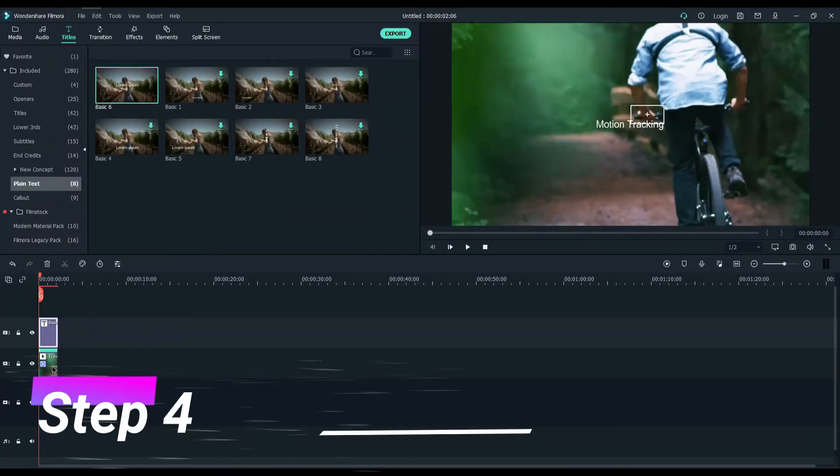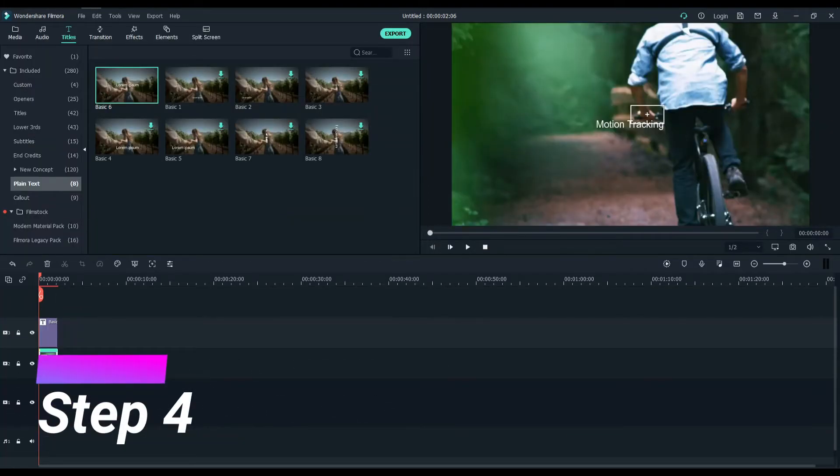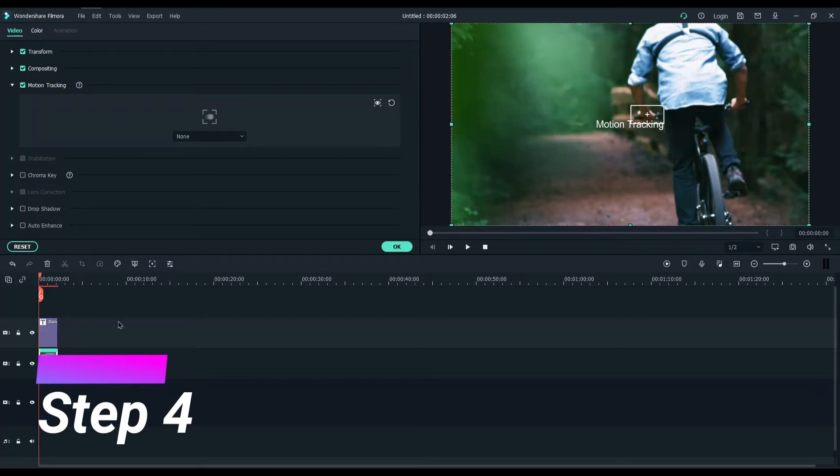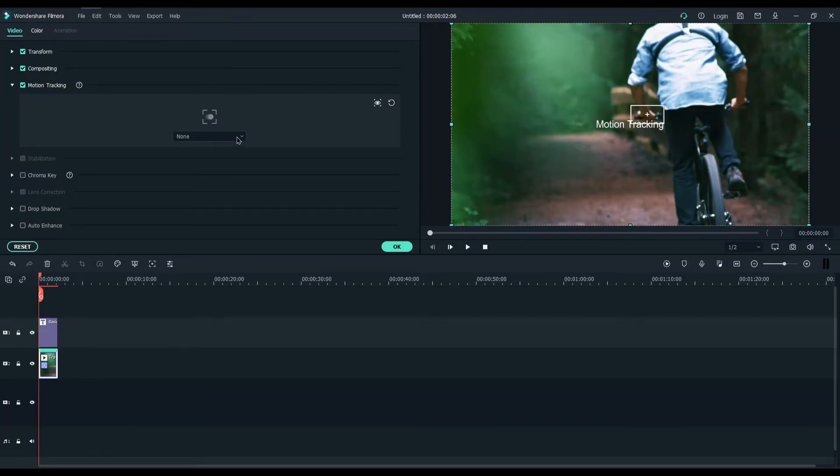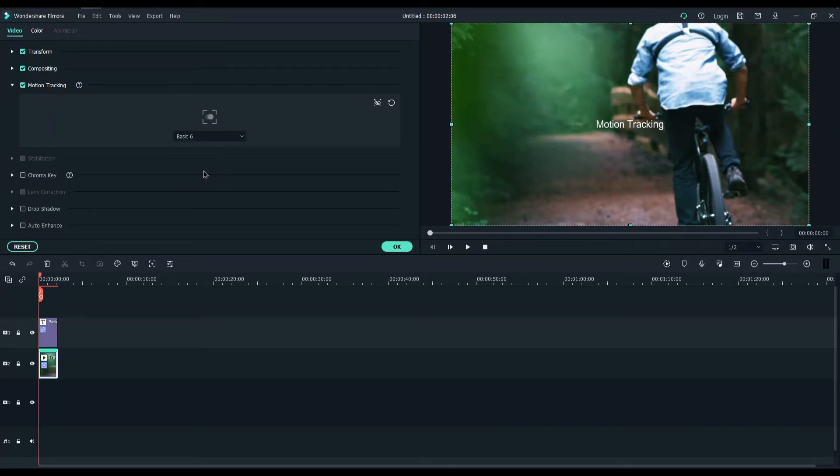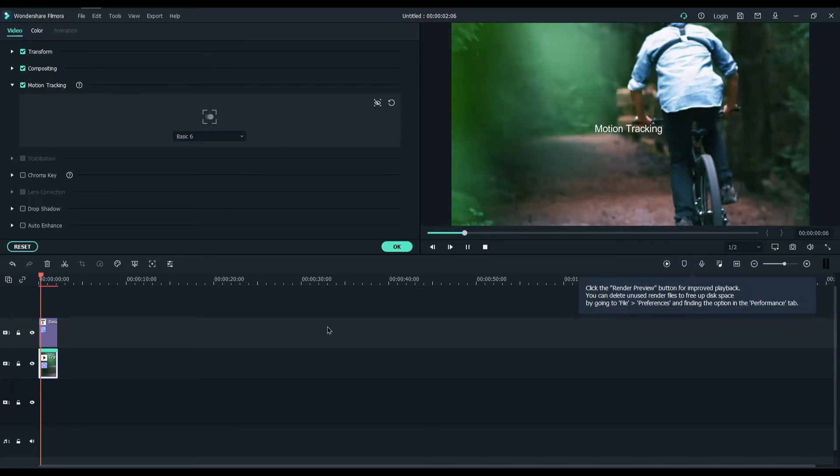Now click on the motion tracked video and double click on it. Choose the element or text you want. And that's it. Now you have a motion tracked text on your video.